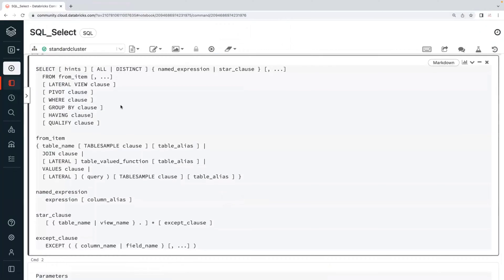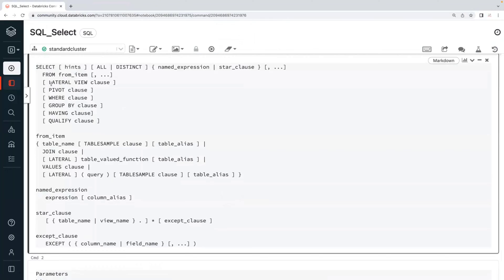SELECT is one of the clauses used to retrieve data from a database. In traditional RDBMS and here in Spark SQL, we select data from files and it processes while reading and while displaying data at the client — processing happens on Spark. With SELECT you can retrieve all columns using star, or use DISTINCT. FROM is another clause to specify any table or view. Other available clauses include: LATERAL VIEW, PIVOT, WHERE, GROUP BY, HAVING, and QUALIFY.